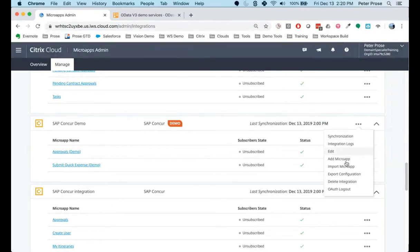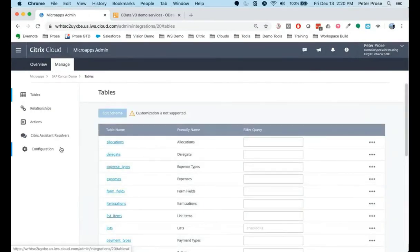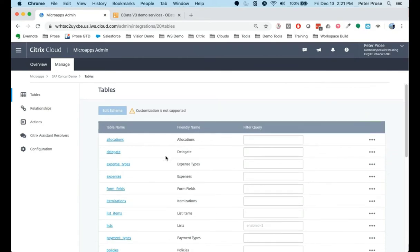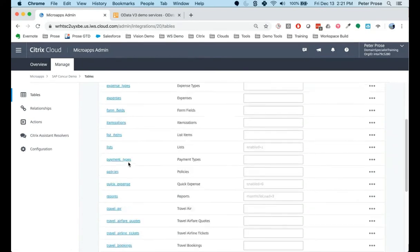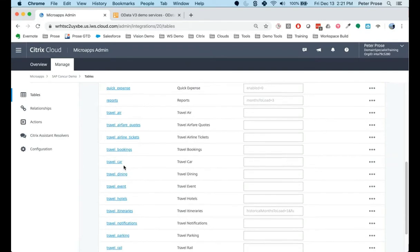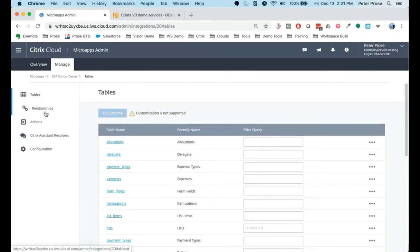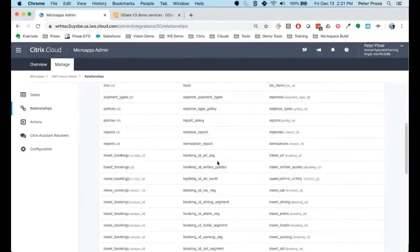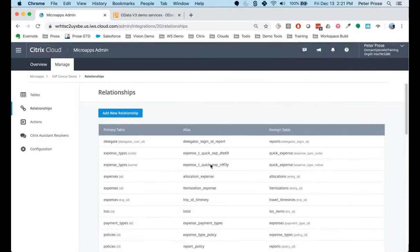Going back to our Concur demo, one other thing I want to point out is exactly what it looks like under the hood. You get to see what is actually being built by this integration provider. The core of this is the tables, the relationships, and the actions. What actually happens when we do a sync is that the integration provider creates a relational data model that mimics the object model of the system it's connecting to. In the case of Concur — an expense reporting system — the objects are expenses, allocations, items, and travel modules. All of these are represented by tables, and all of the relationships between the different tables are described within this as well, all included out of the box.